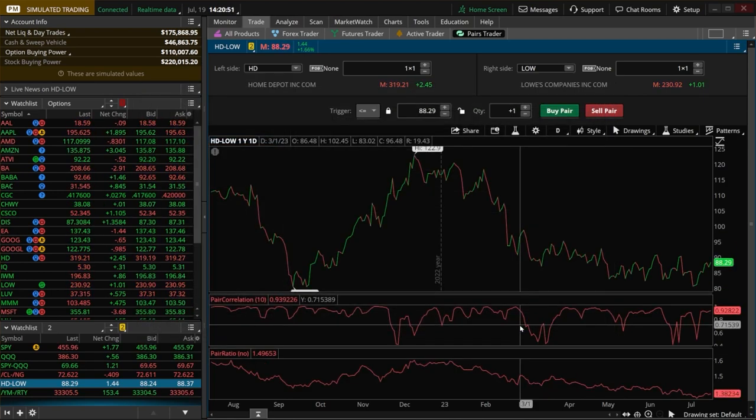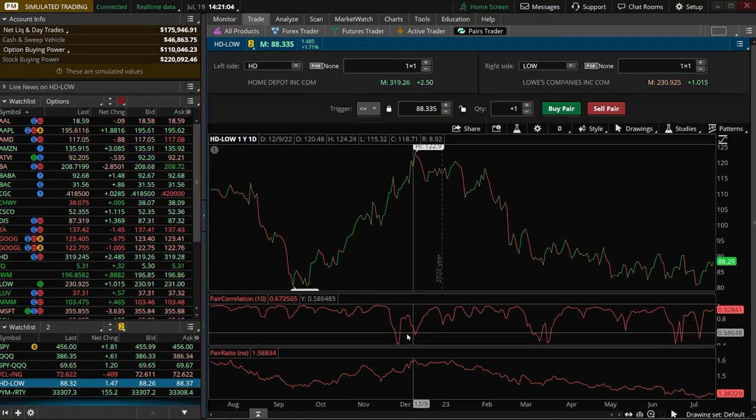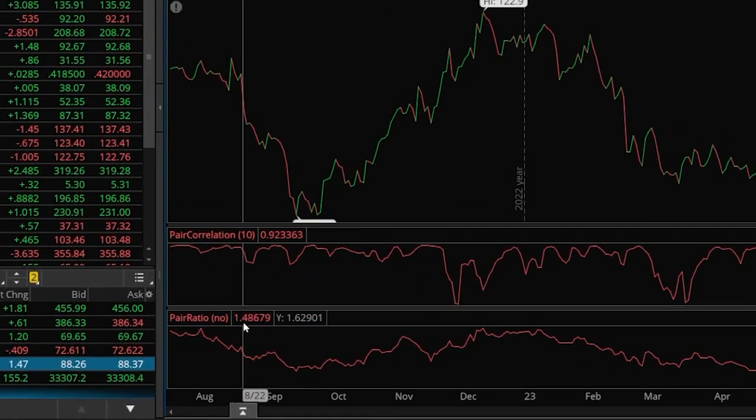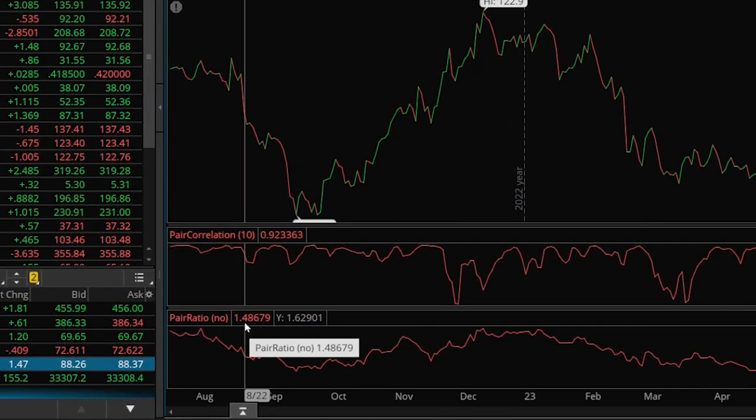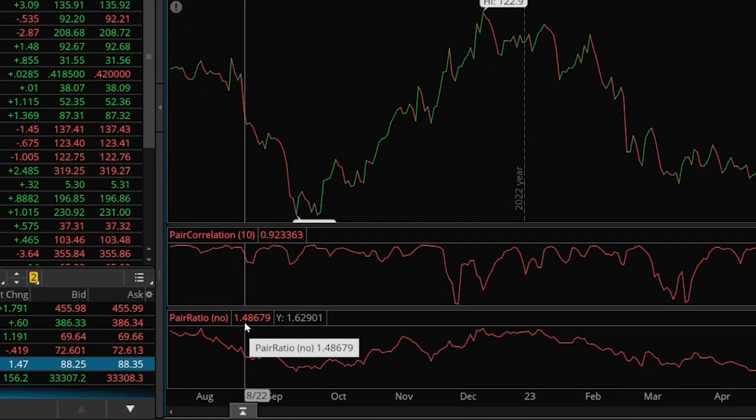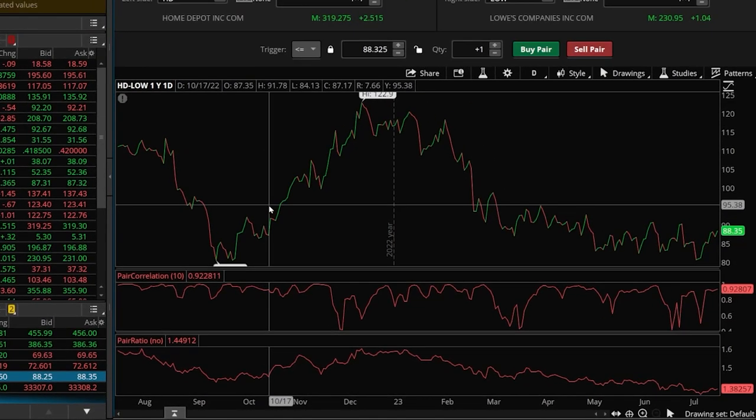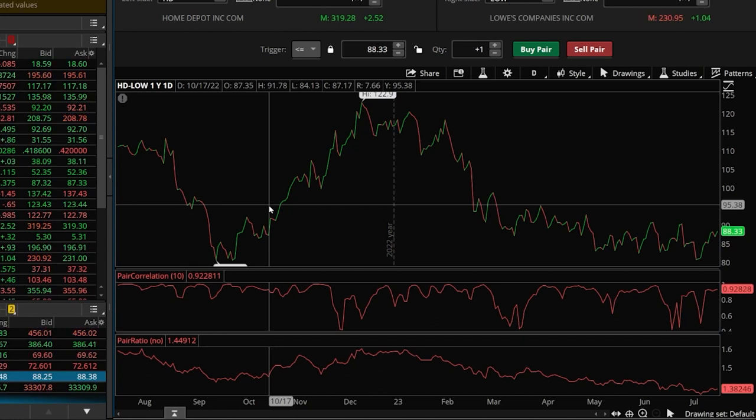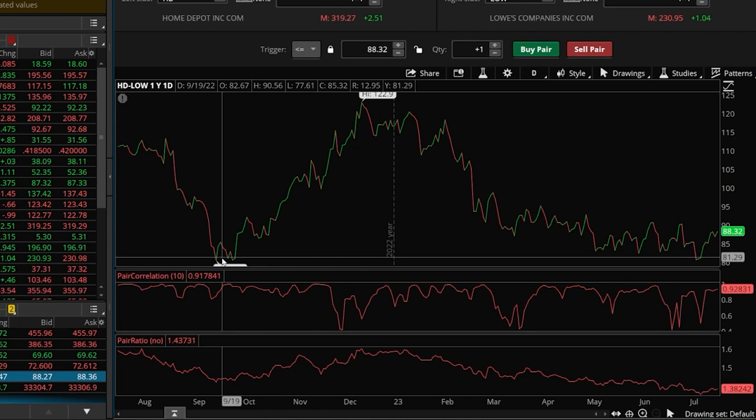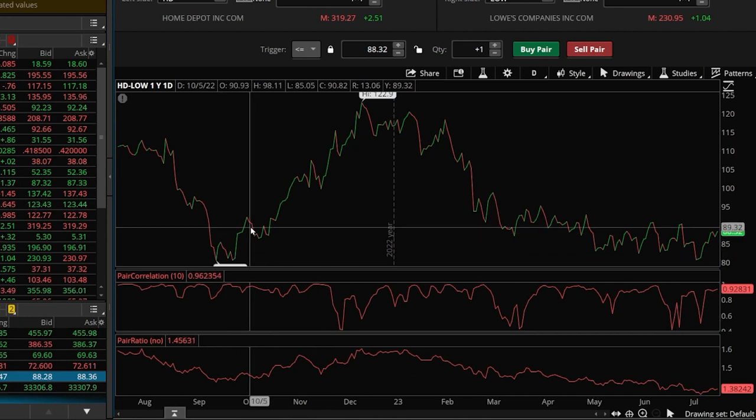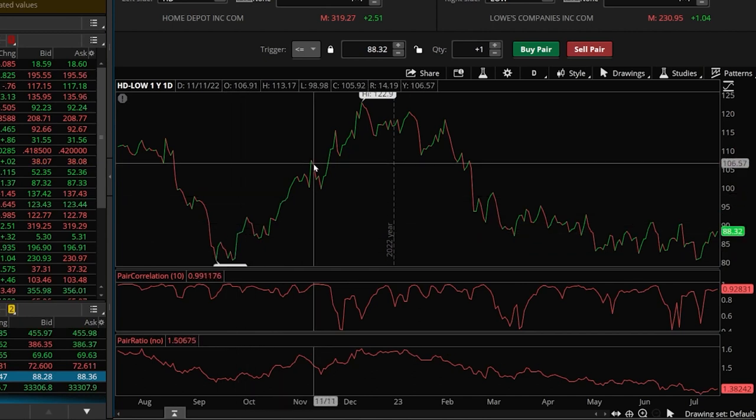We can now see it right below the pairs correlation, and this is basically showing us something we can already see visually on this chart up here above, but it is showing it in a slightly different way. So if we first begin by looking at this chart up here, it is showing us the difference between the Home Depot and low share prices. We can see there is a period of time in which Home Depot was outperforming Lowe's, and I can tell that because this graph is moving upwards.